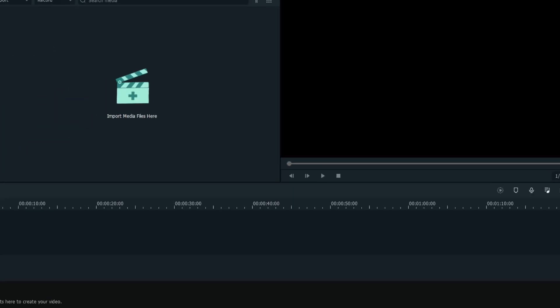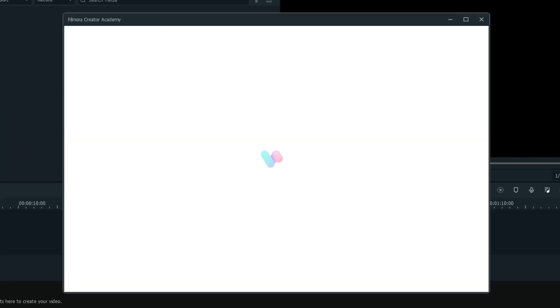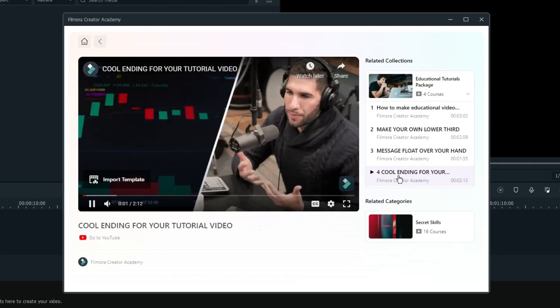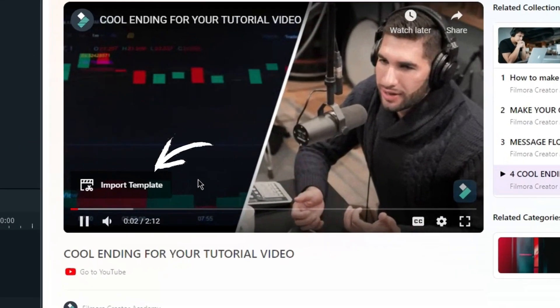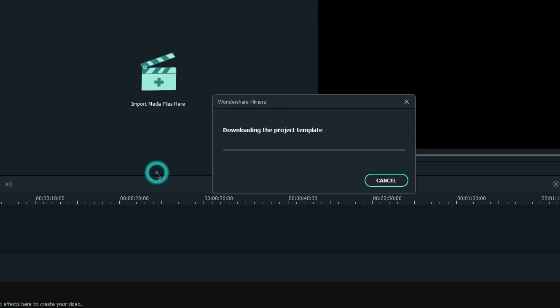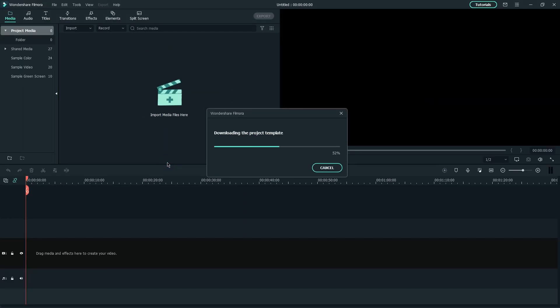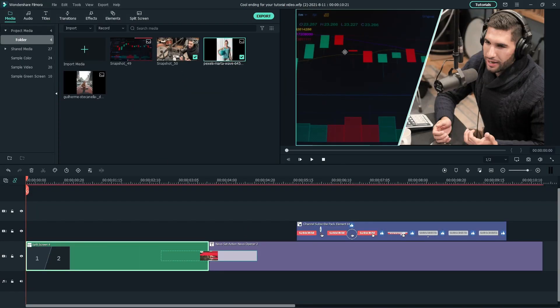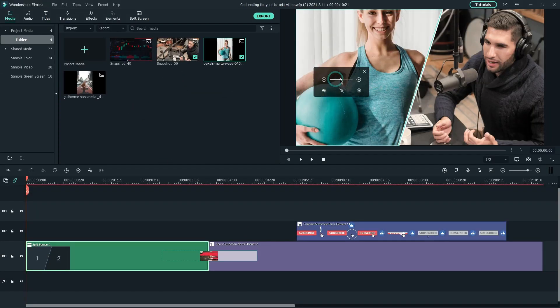If you would like to recreate this, you can simply click Import Template at the bottom left of the video in Filmora Creator Academy to get the project files and replace the default media with your clips.